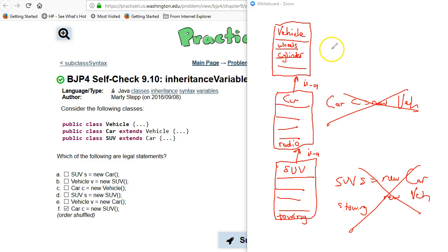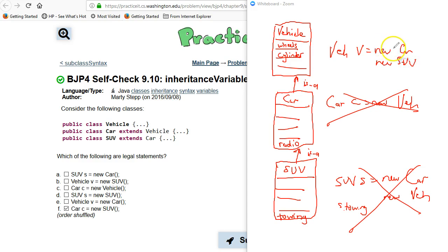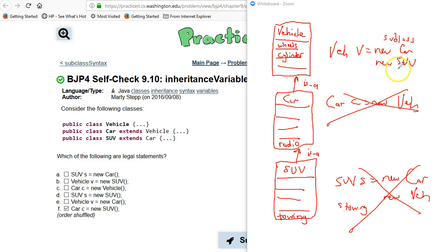So what you can do is you can create a Vehicle, a Car, and then assign it into a Vehicle. So Vehicle v equals new Car, new SUV—that's fine. This is the subclass. This guarantees that all the functionality of a Vehicle will be available through these objects.